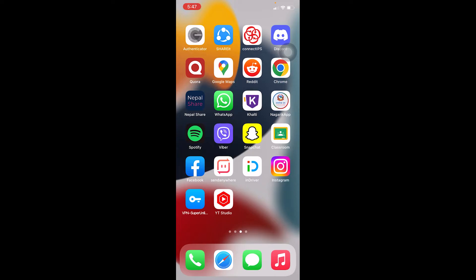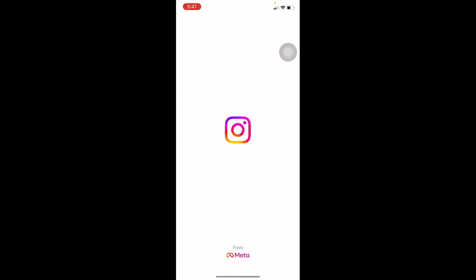Another thing you can do is delete your Instagram and reinstall it again. Sometimes due to a bug it doesn't show you the features, so deleting and reinstalling Instagram should also fix your problem.